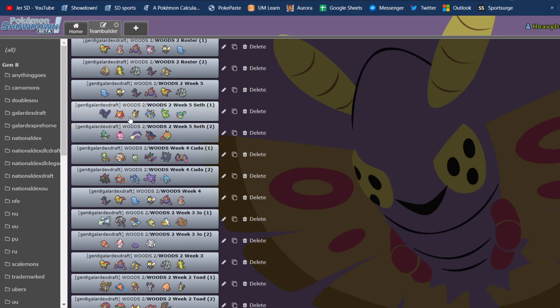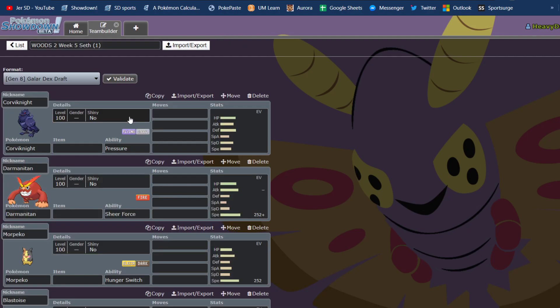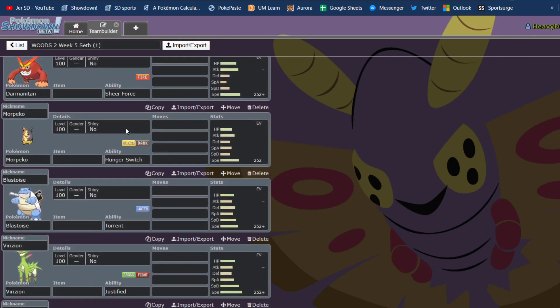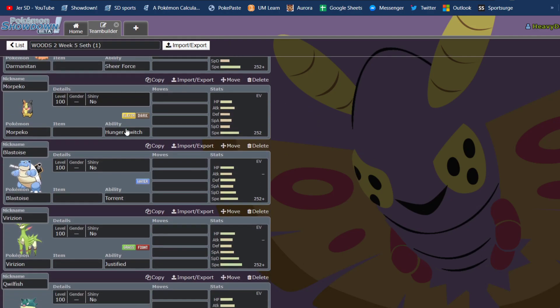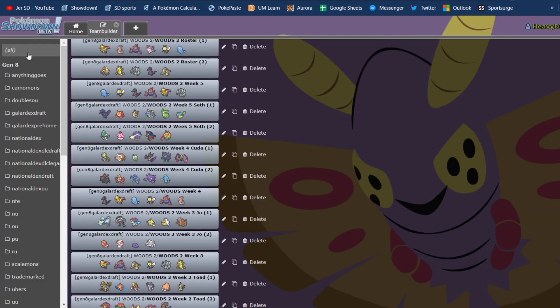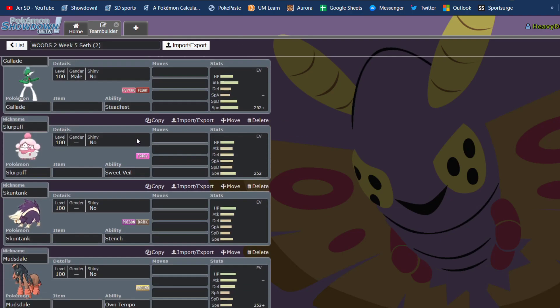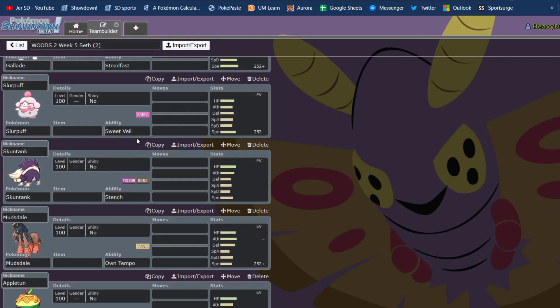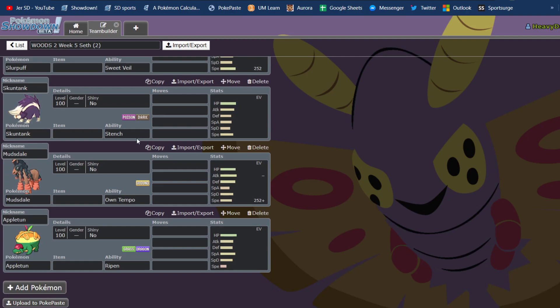Anyway, his team, we're going to do post-com, so this game already happened. His team is Corviknight, Darmanitan, Morpeko, Blastoise, Virizion, Quillfish, Glade, Slurpuff, Stuntank, Mudsdale, and Abomasnow.